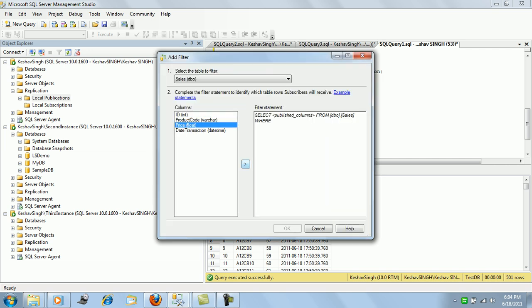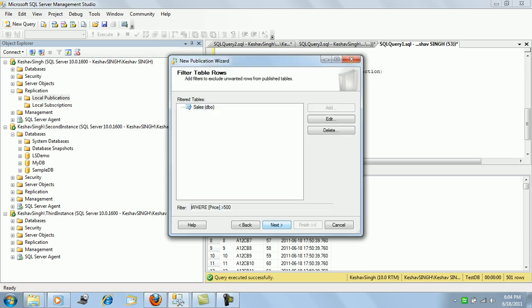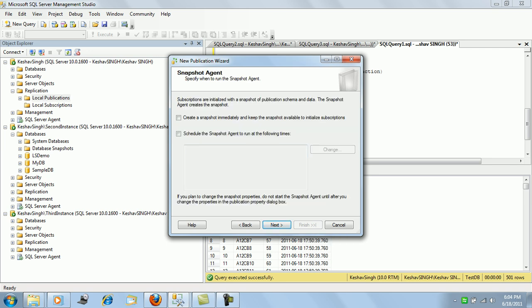In this demo session we'll see price is less than 500, so all the items or product codes having price less than 500 will only get replicated with this filter in place. We move on.